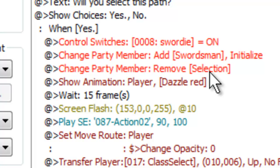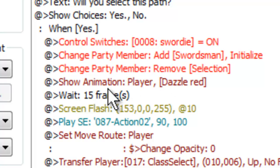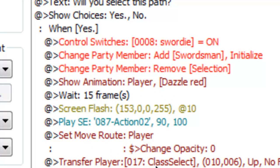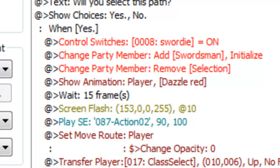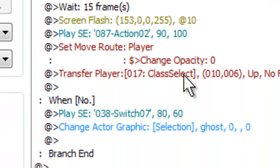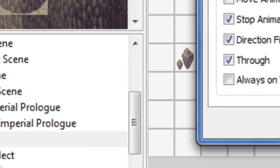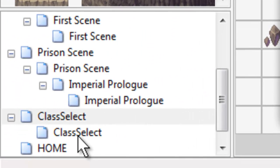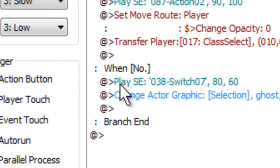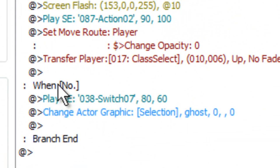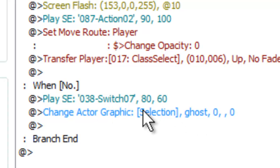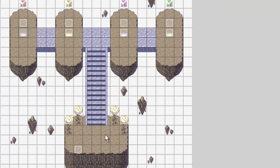It'll show an animation, wait some frames, show a little flash, some more sound effects, and some more little move routes here. And that's it. It'll transfer us to the second class select map, which I'll show you momentarily. When no, it'll play a sound and keep our graphic the same, and that branch ends.